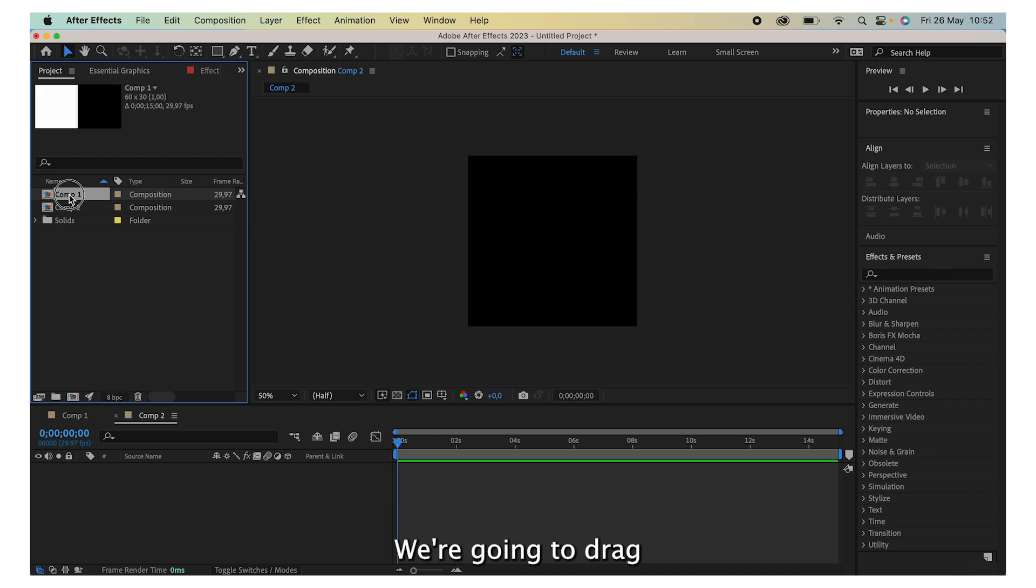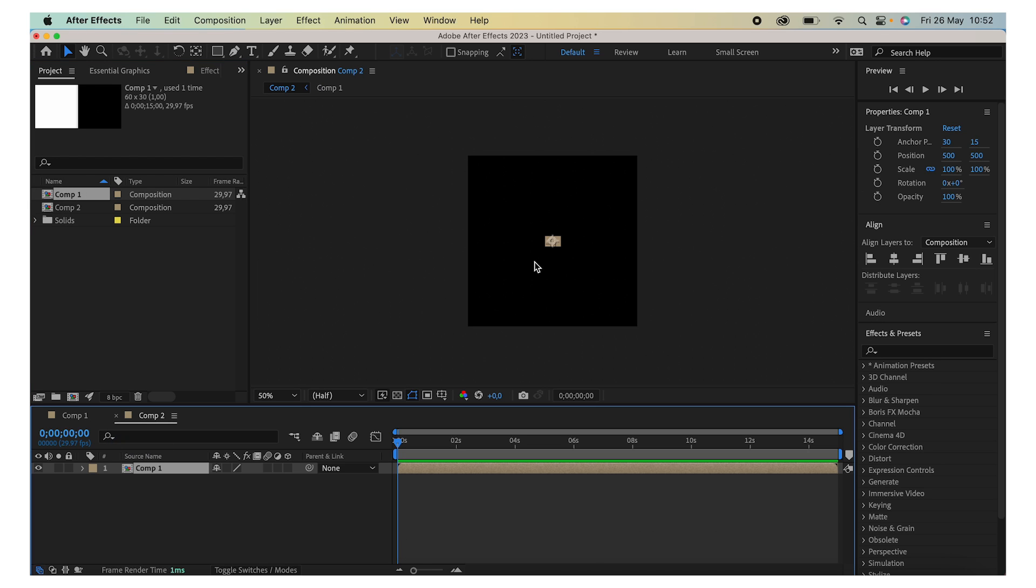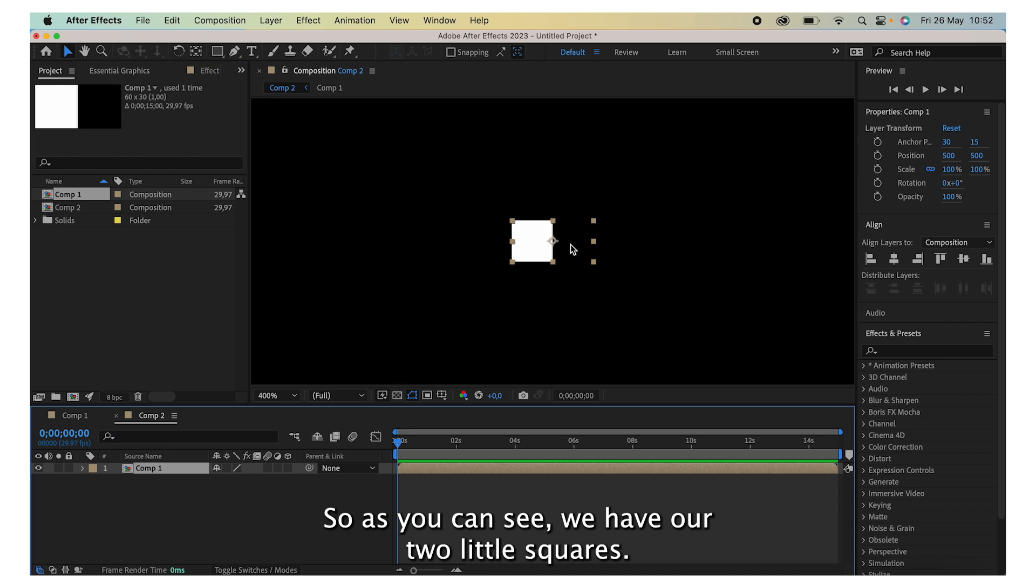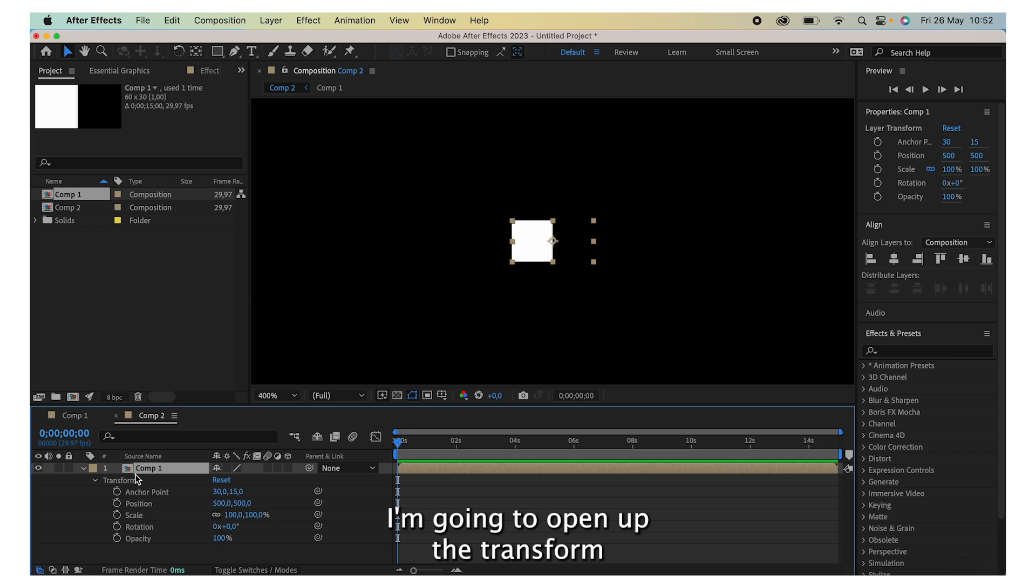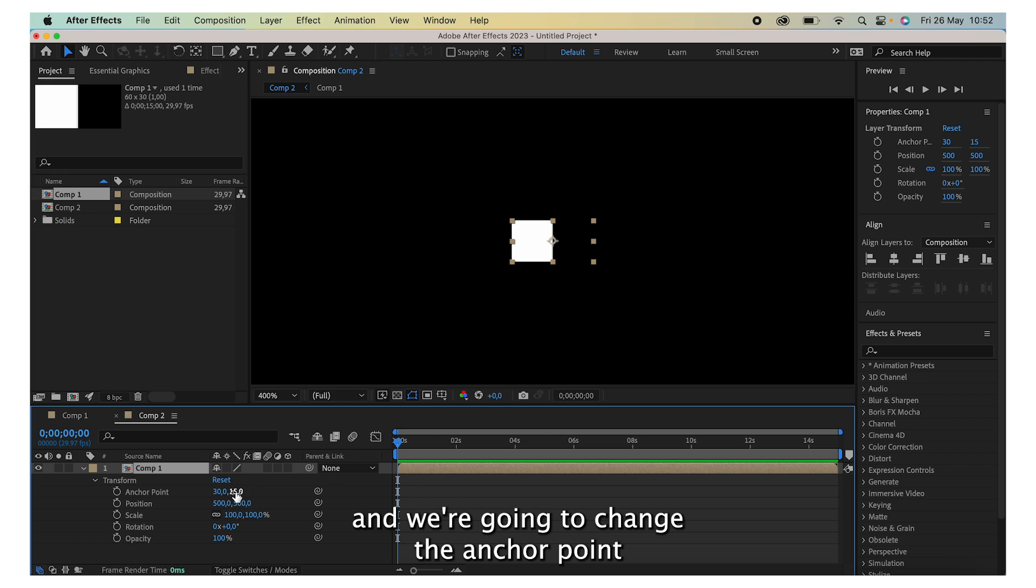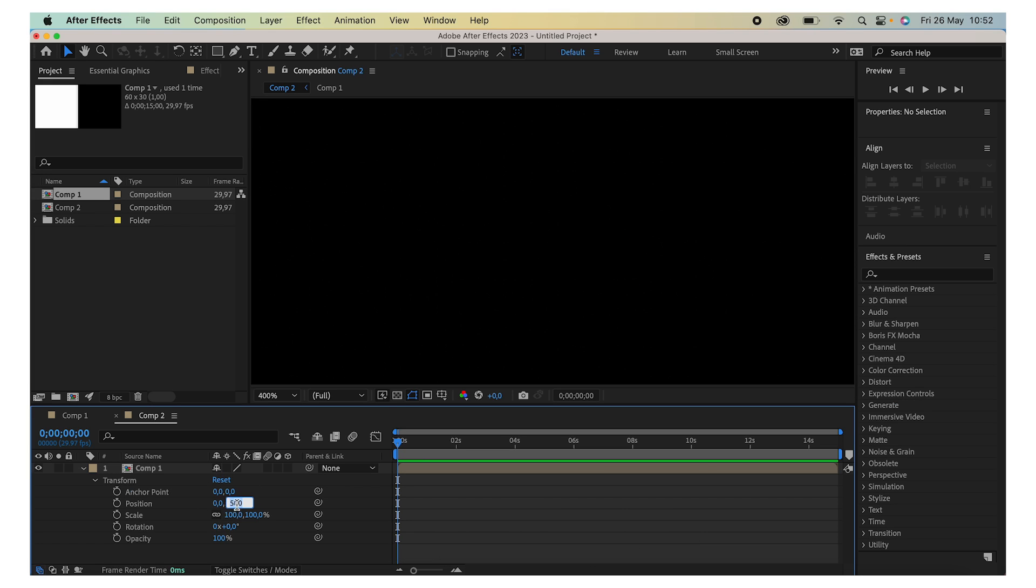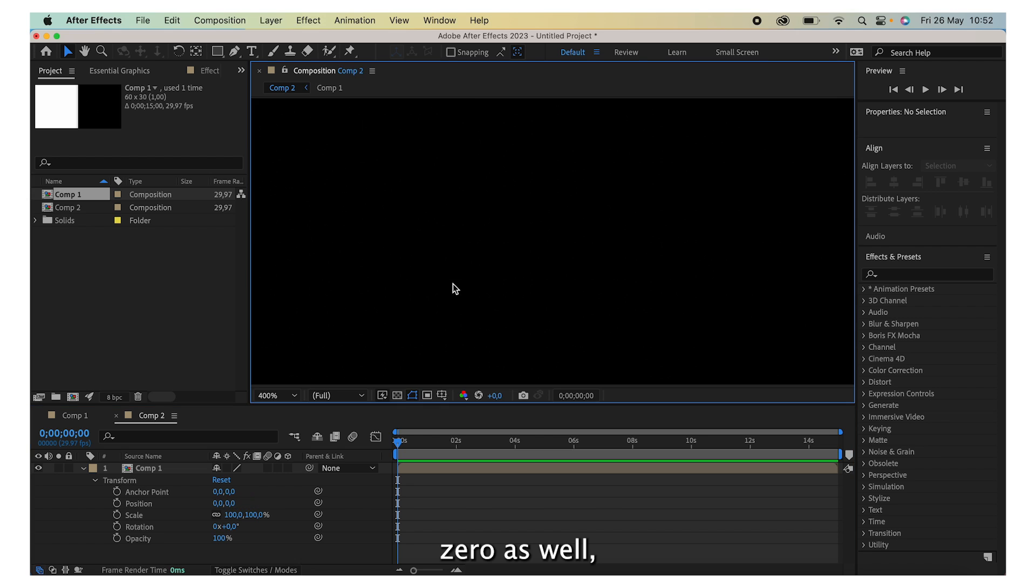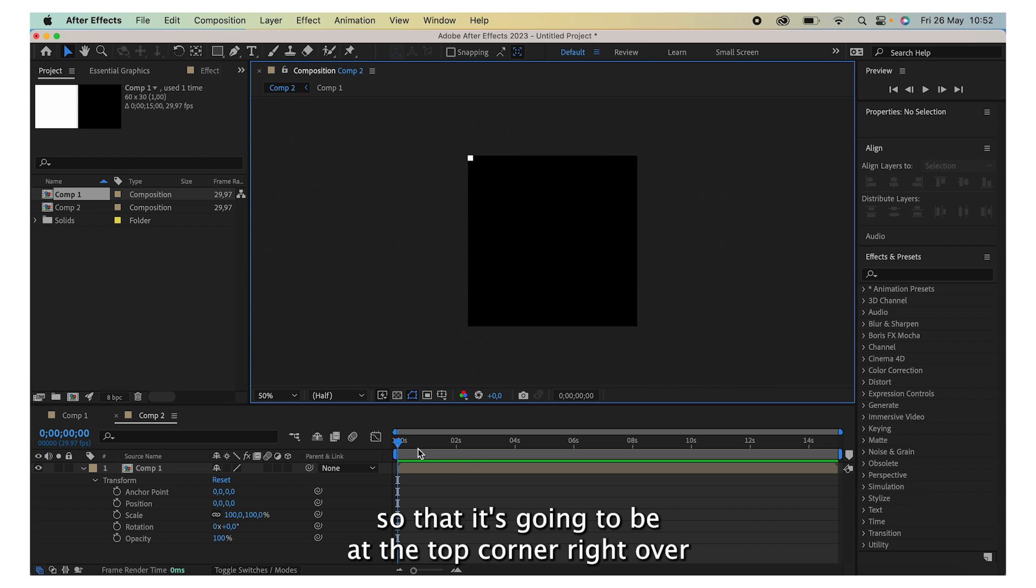We're going to drag and drop our other composition inside here, so as you can see we have our two little squares. We're going to open up the transform and we're going to change the anchor point to 0 and 0, and the position to 0 and 0 as well, so that it's going to be at the top corner right over here.